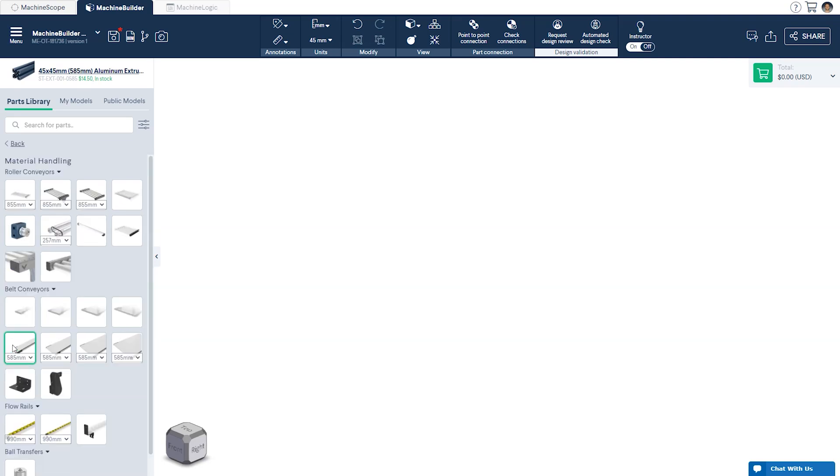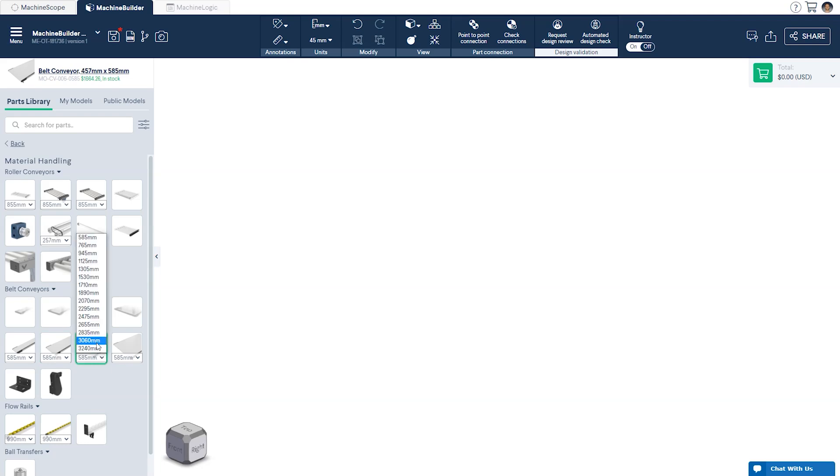Similar to designing with Vention's aluminum extrusion there are multiple ways you can go about selecting and resizing your conveyor. First you can select your desired length directly from the drop down menu after choosing the conveyor width which in our case will be 475 millimeters.